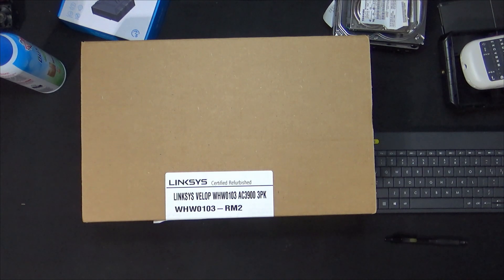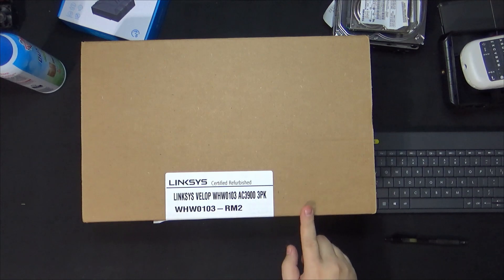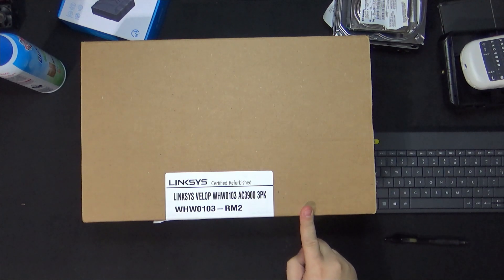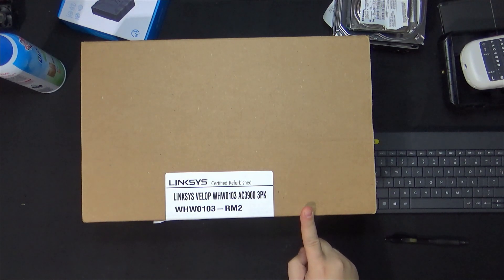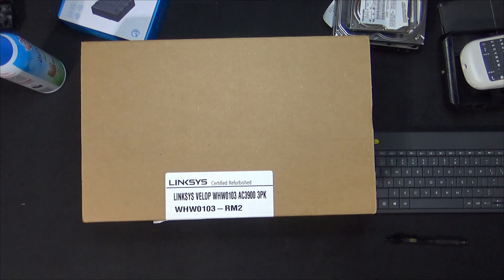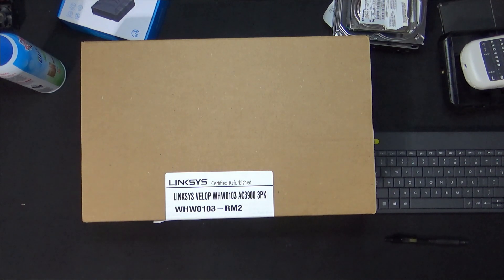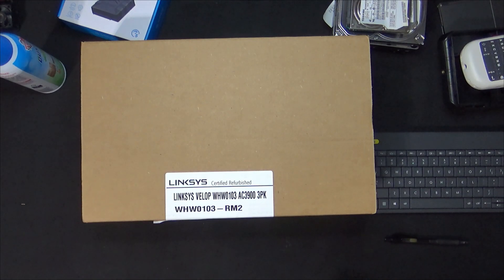Hey guys, I'm back again here with another video. I picked up a Linksys refurbished mesh system online. I wanted to add it to my current mesh system and I'll show you guys how to do it in a follow-up video with this. But this one's just going to be an unboxing.